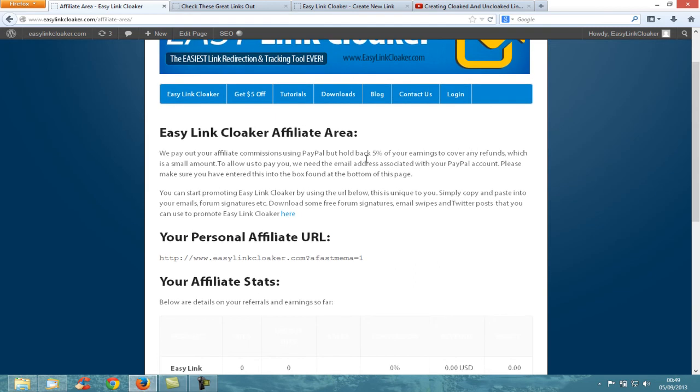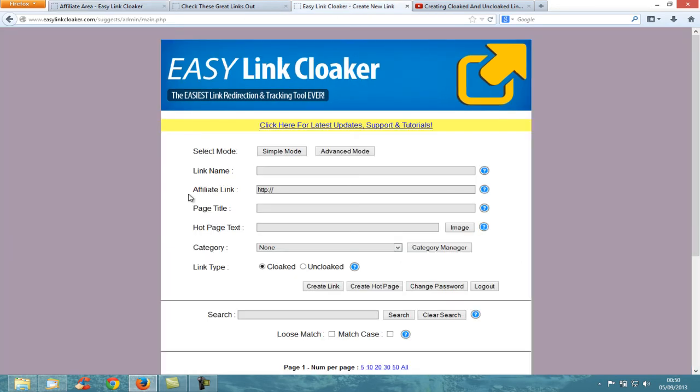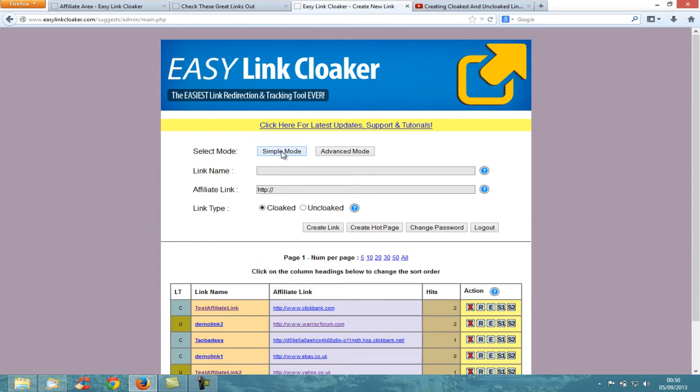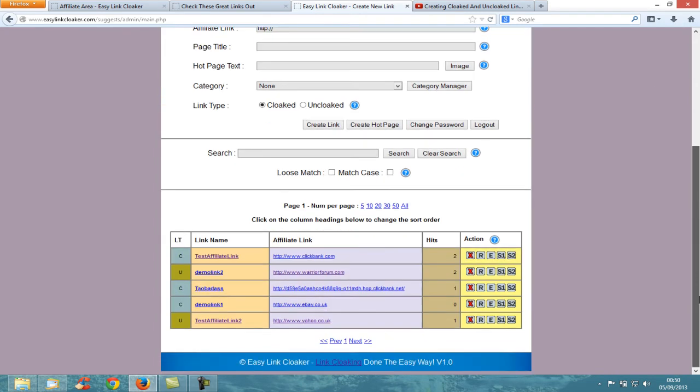Easy Link Cloaker creates easy links that you can promote affiliate products with. This is the admin dashboard - you can click the link at the top to check for latest updates, support, and tutorials. You can add links in simple mode or advanced mode. As you can see at the bottom, I've created a few links. You can search these links, edit links, delete links, and share them with social sharing websites like Twitter, Facebook, and Google Plus.